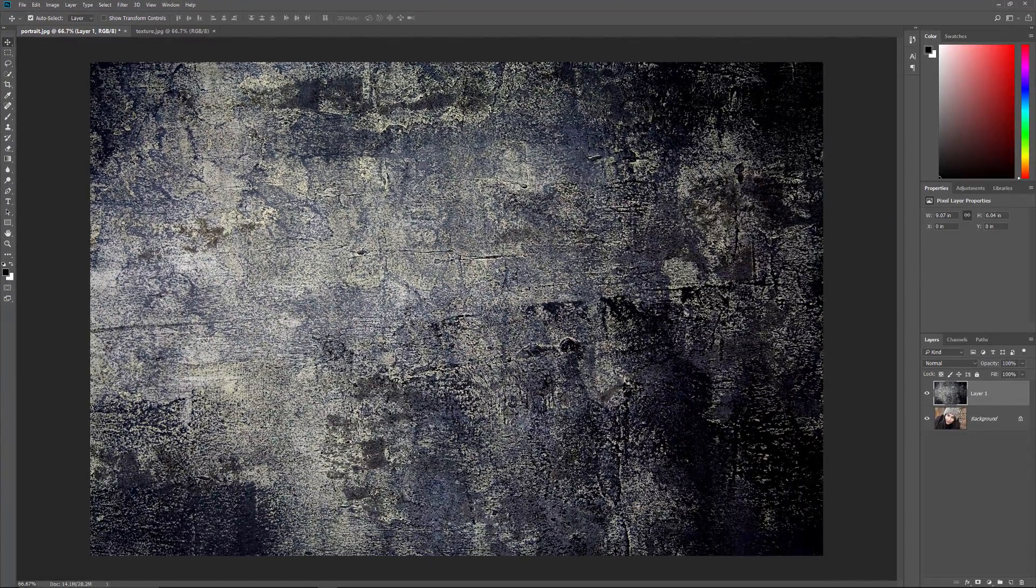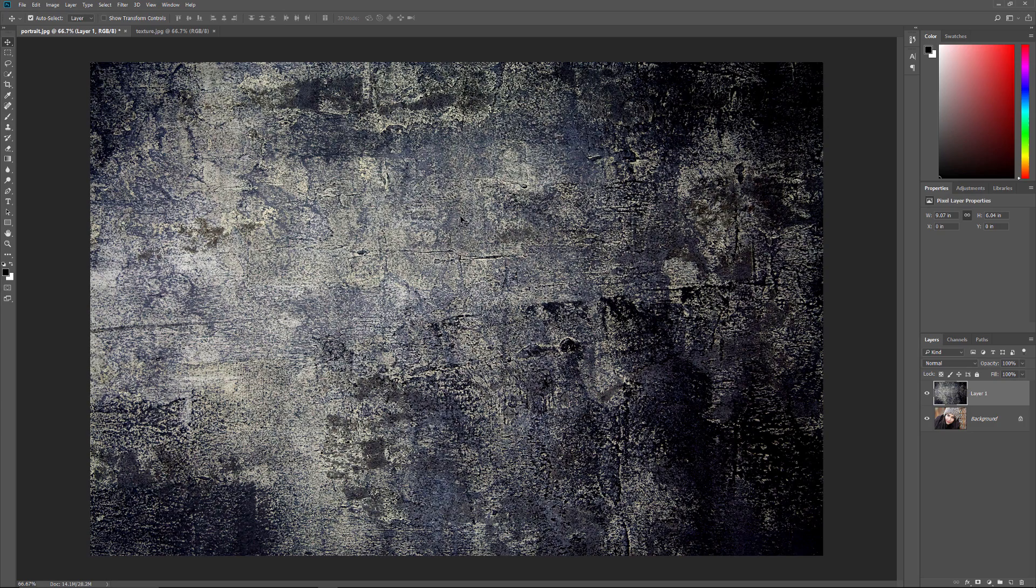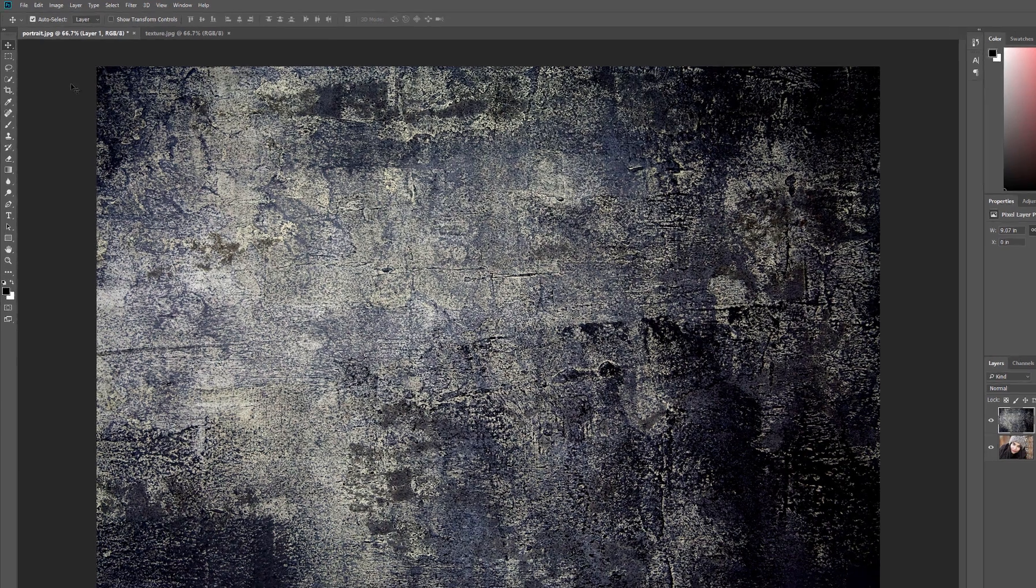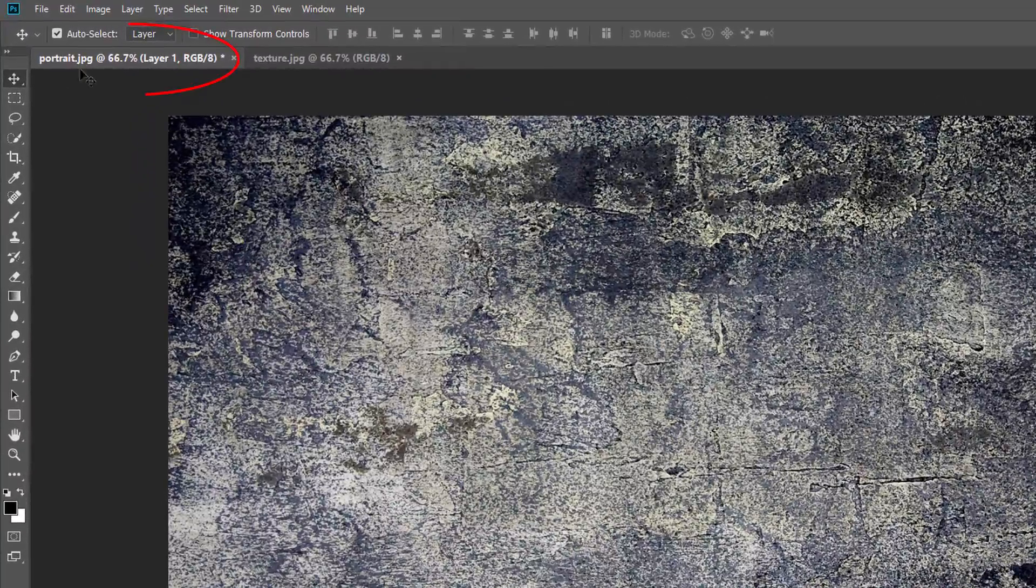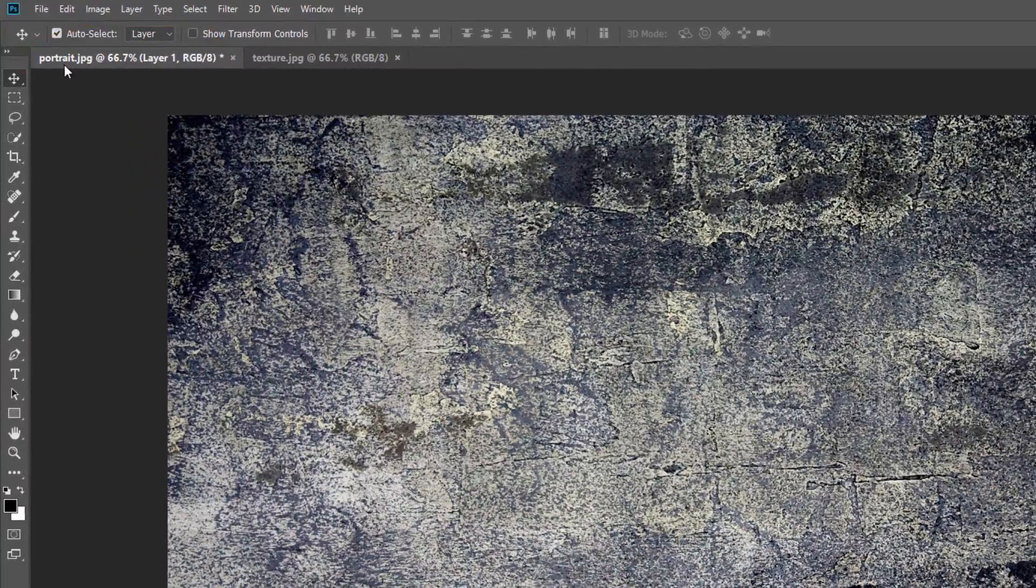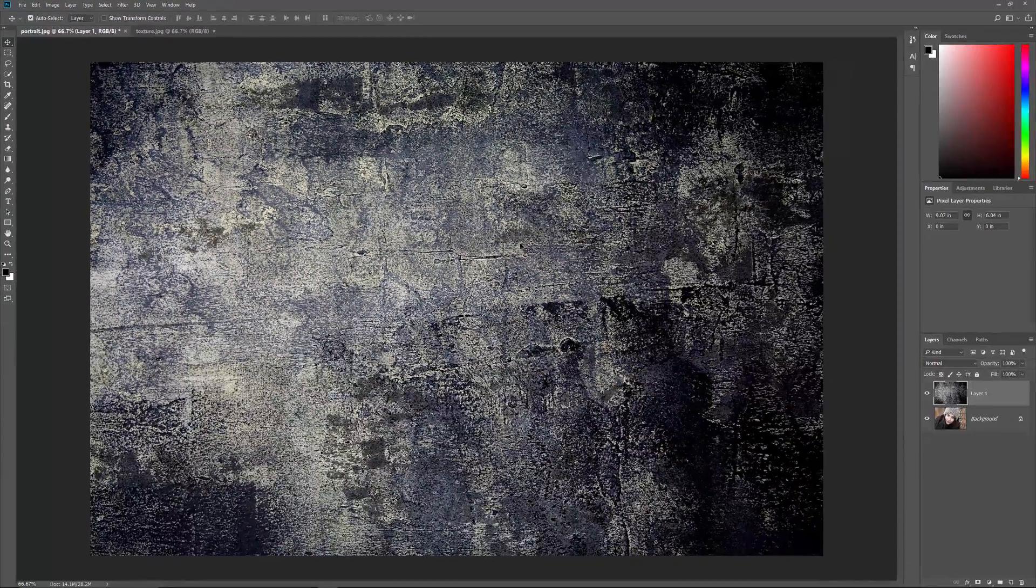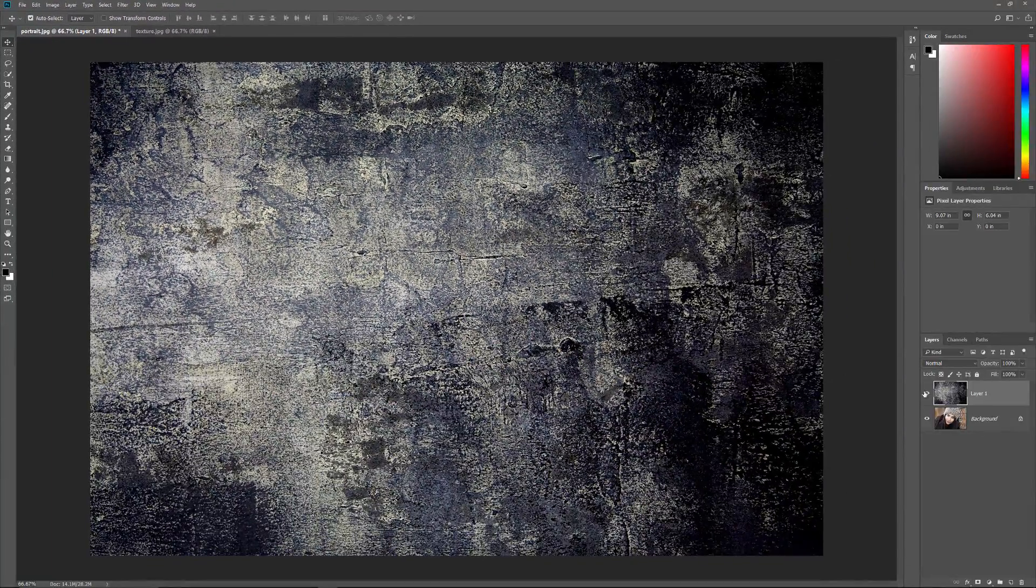And now we're back to seeing only one document at a time. We're viewing my portrait document at the moment, and we know that because we can see its name in the tab. And we see in the Layers panel that both images are once again in the same document. I'll delete the texture image by pressing Backspace on a Windows PC or Delete on a Mac.